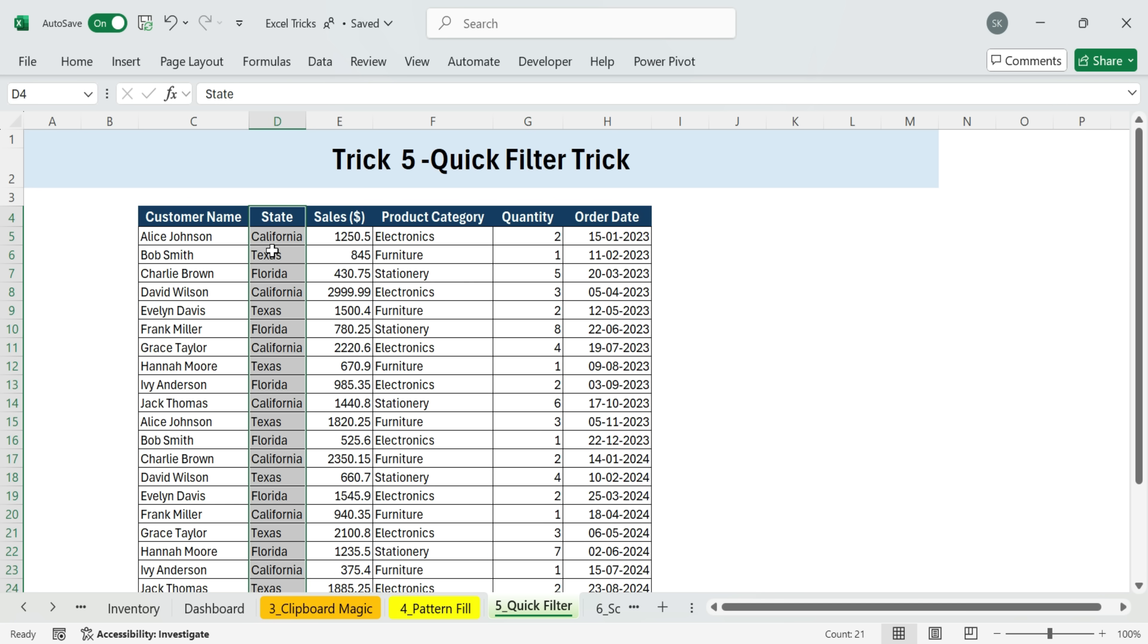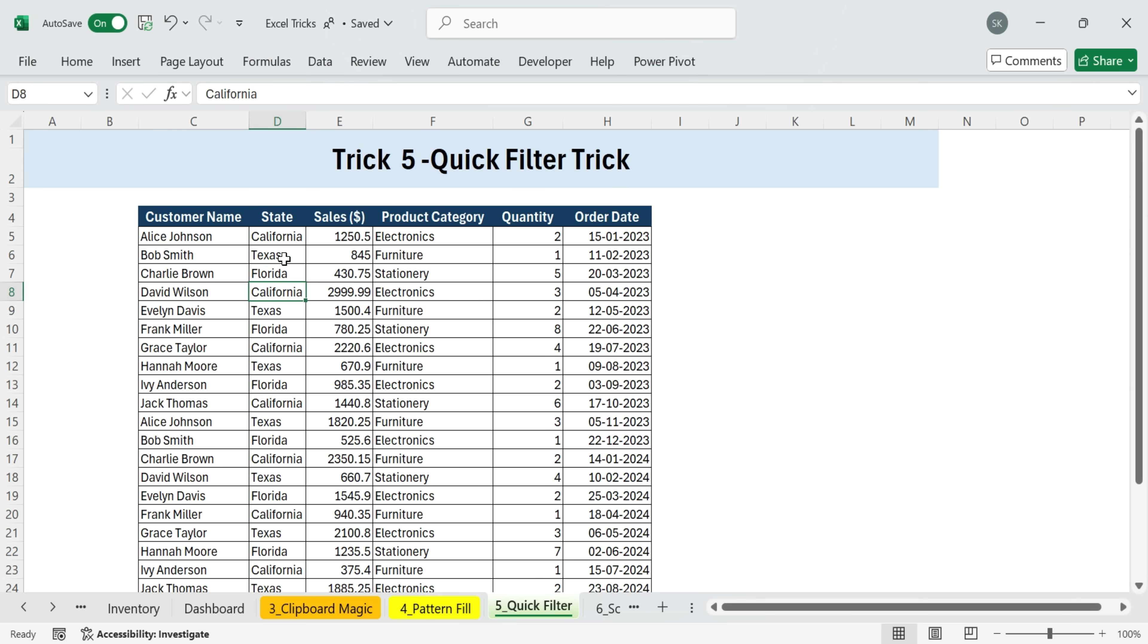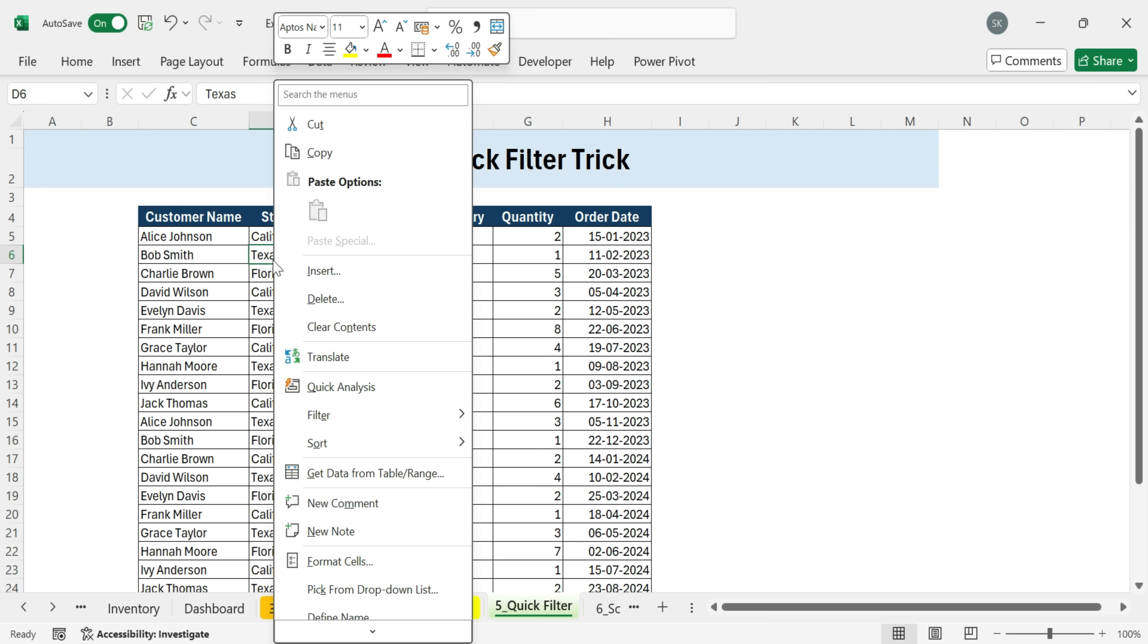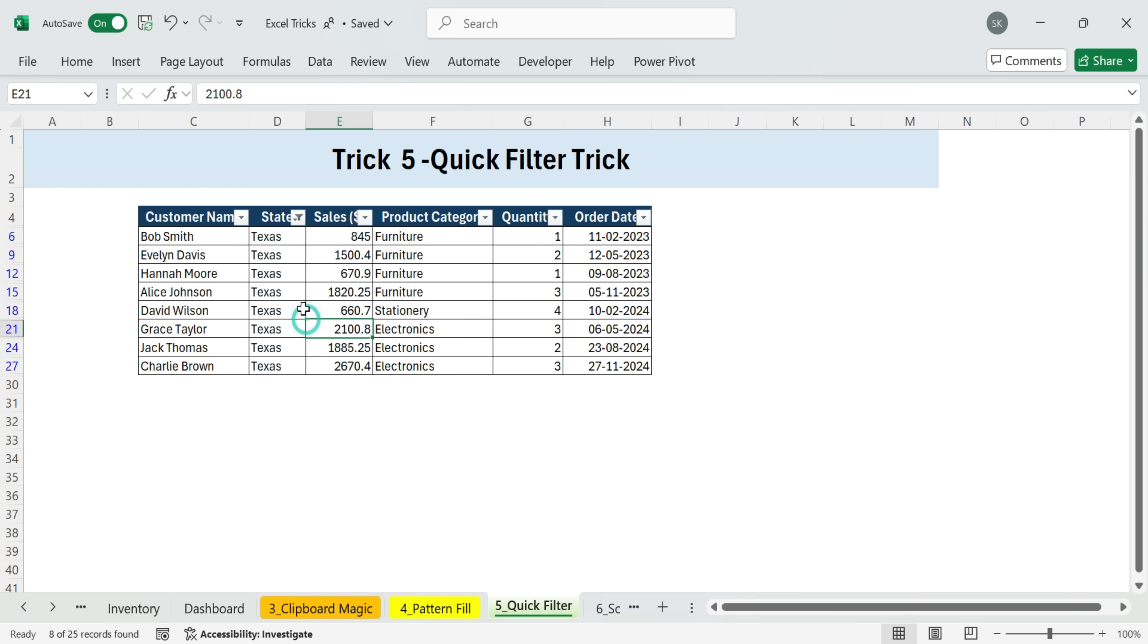Now, the usual way is select a cell, go to the data tab, apply a filter, then choose California from the drop down. But there's a much faster way. Simply select the cell with Texas, right-click, go to filter, and choose filter by selected cell's value. Instantly, Excel filters the entire data set to only show Texas.